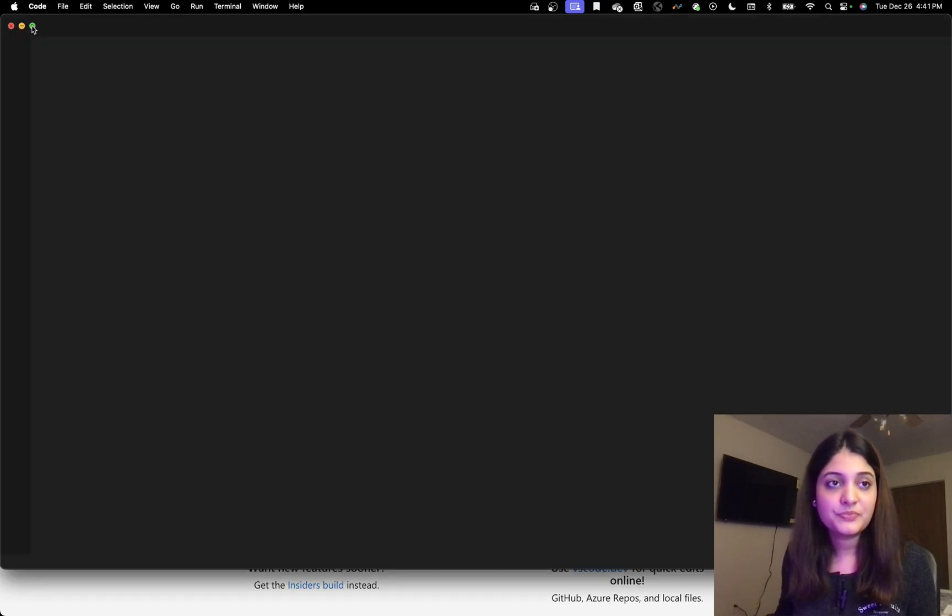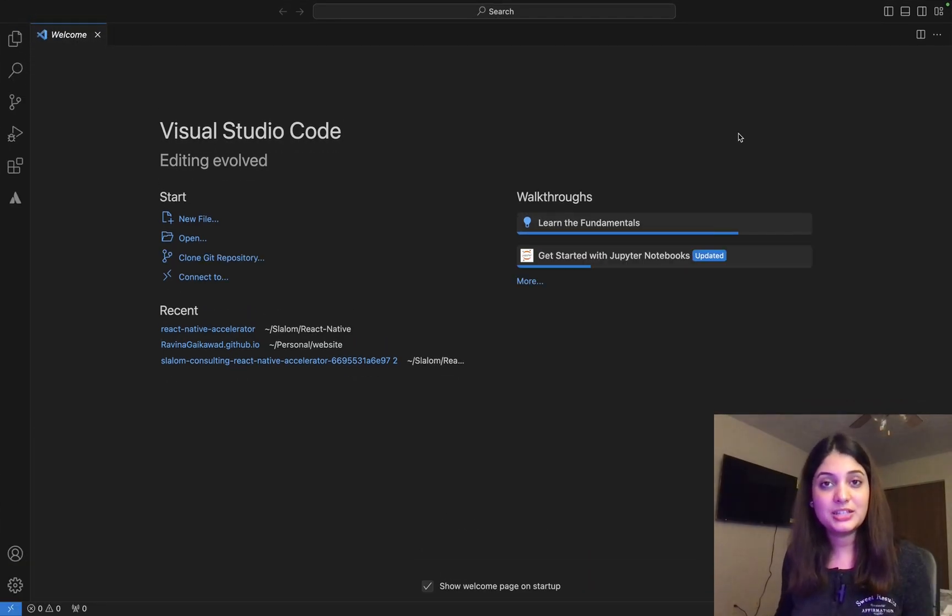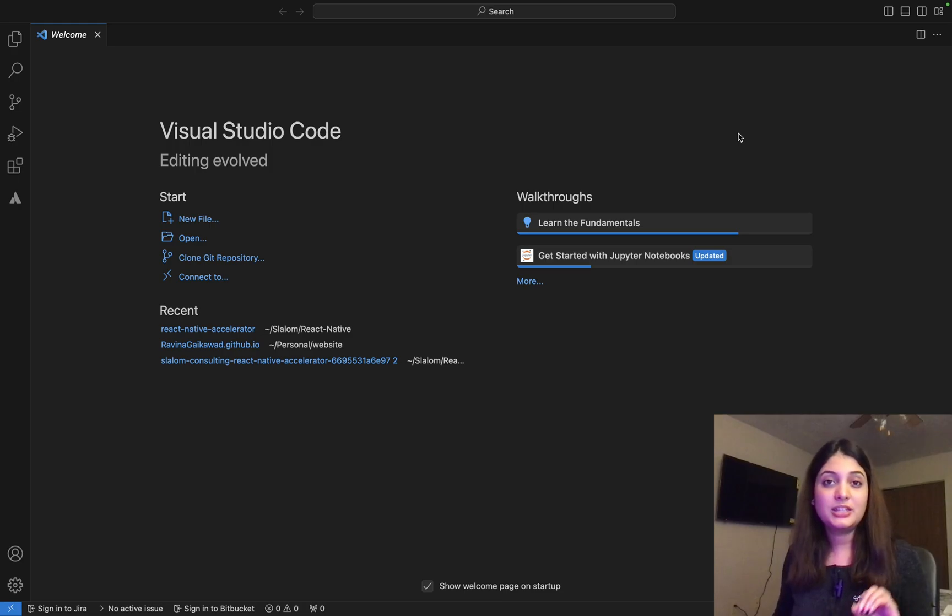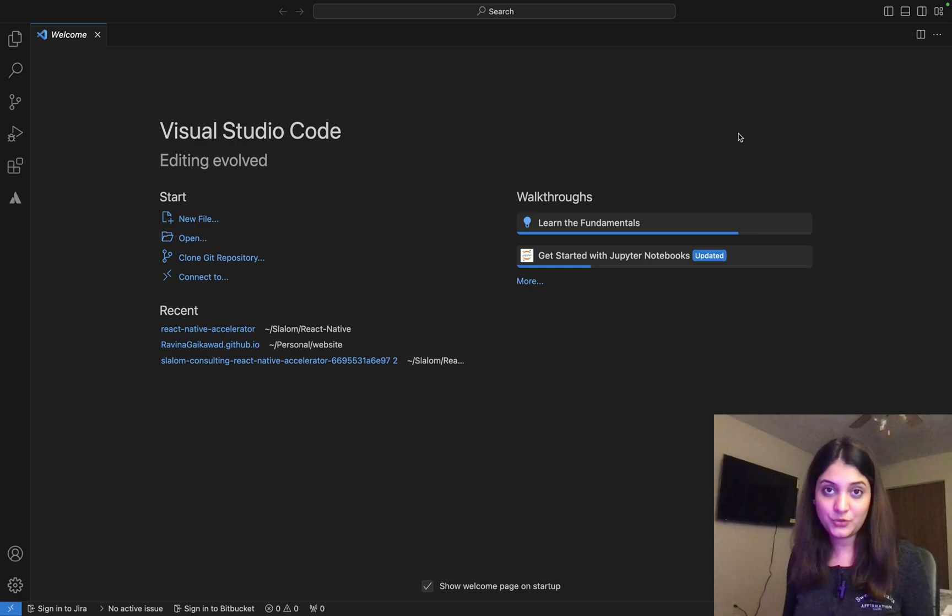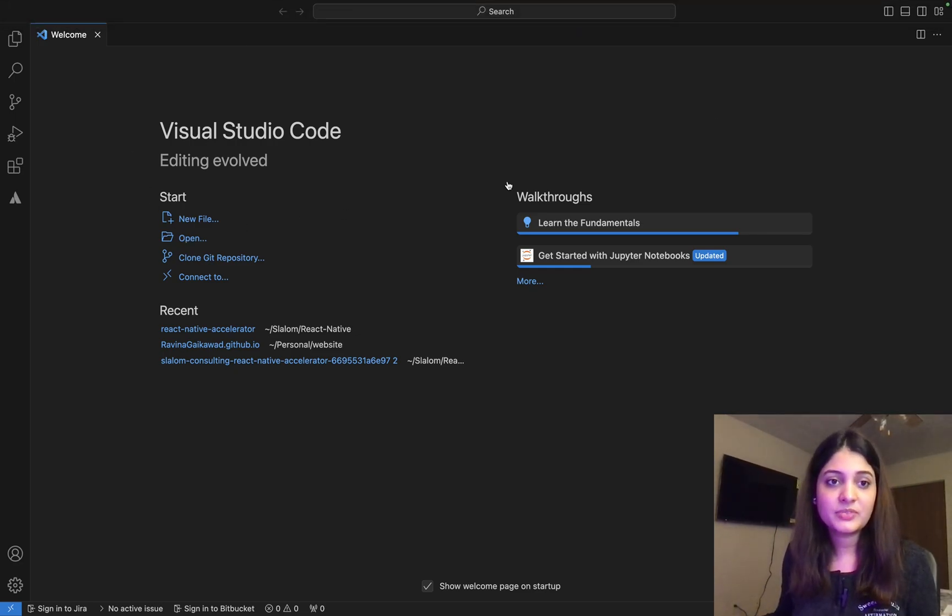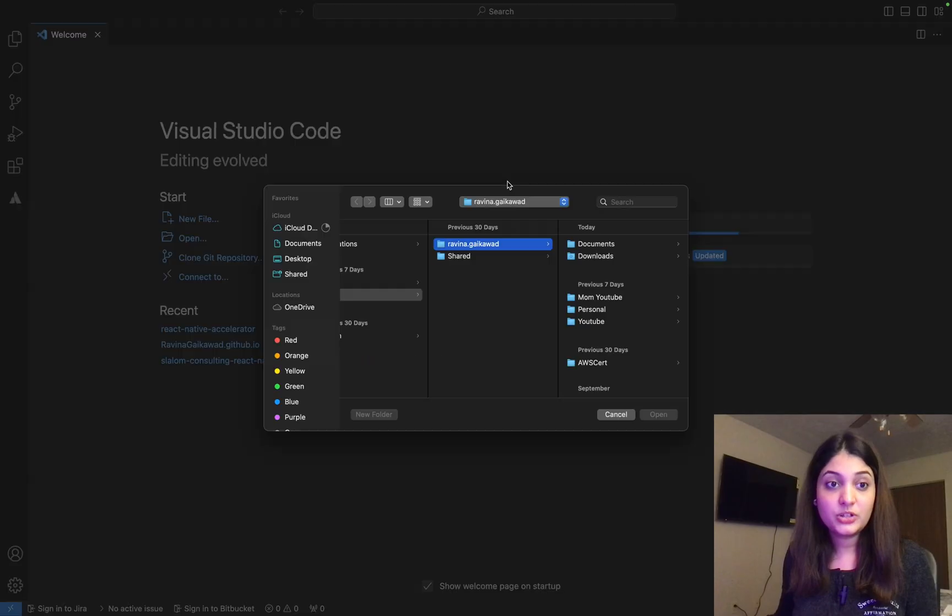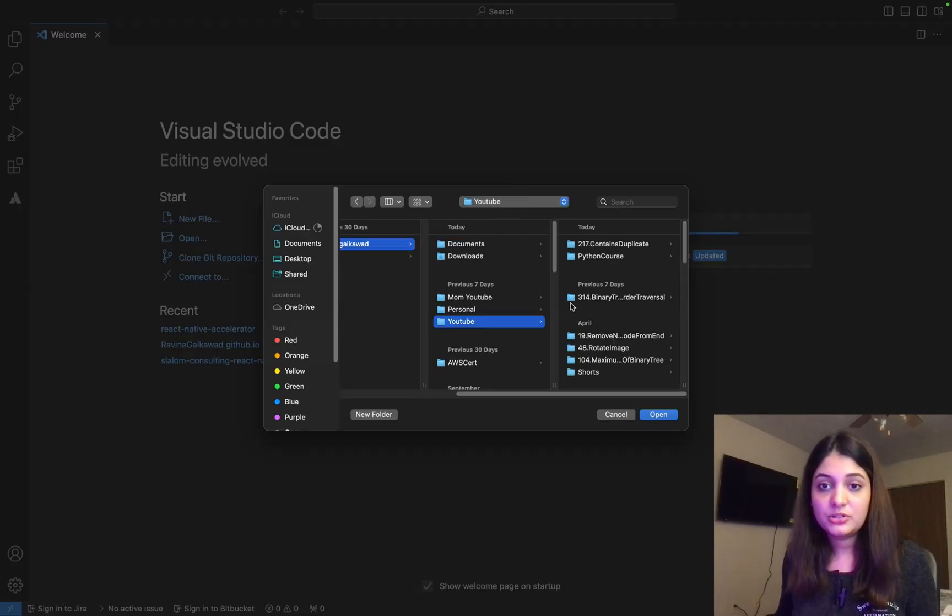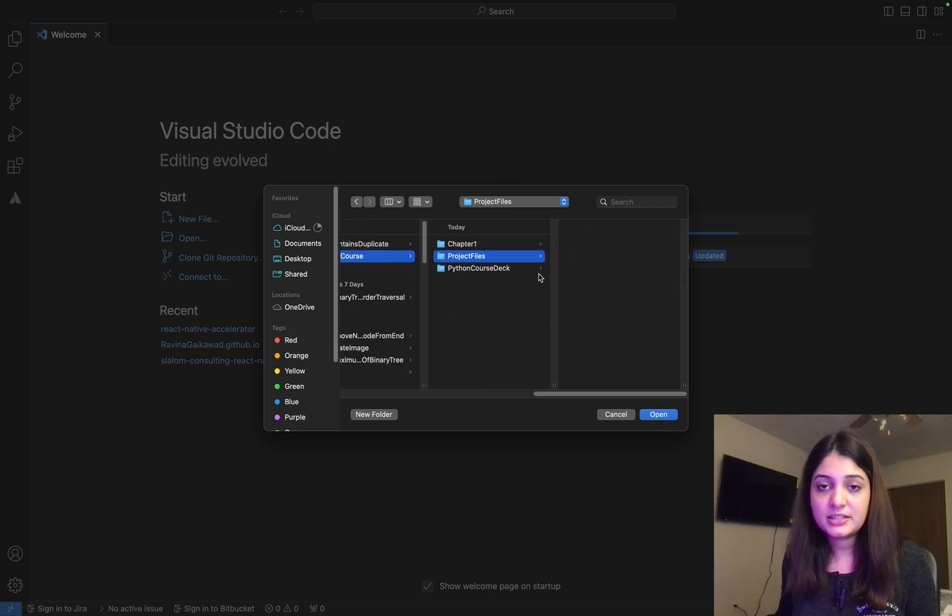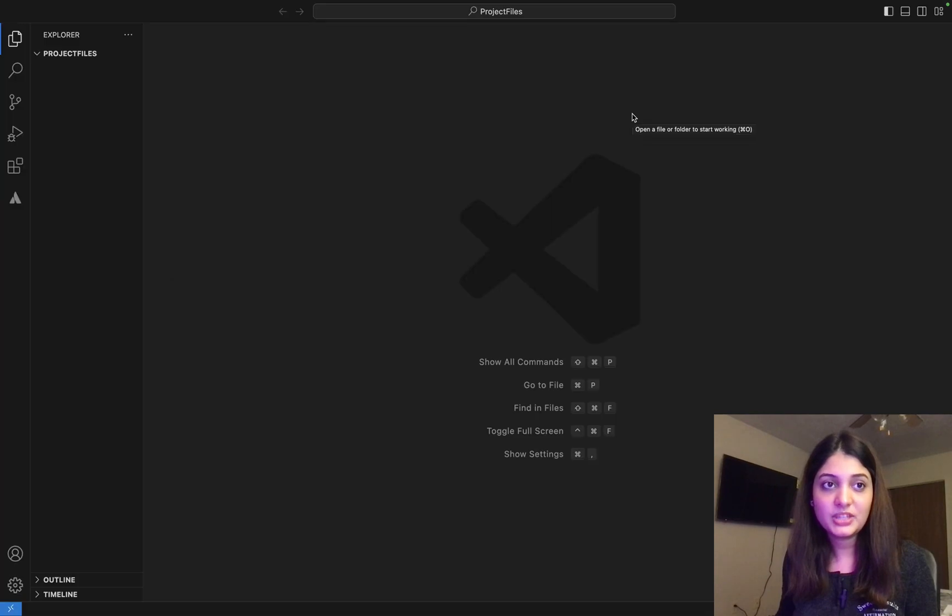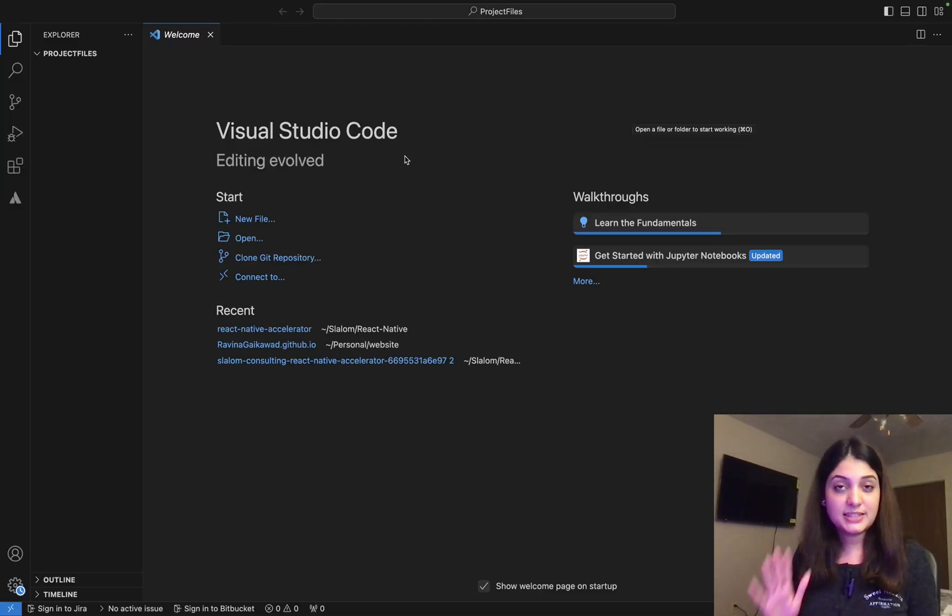Okay. So I have my VS Code installed now. The first thing that we are going to do is I have created a folder and I want to make sure that all my files are in one folder. So what I'm going to do is I'm going to click on open. It is going to open the explorer for me. And then I go YouTube and then Python course, project files, and I open it. Okay.